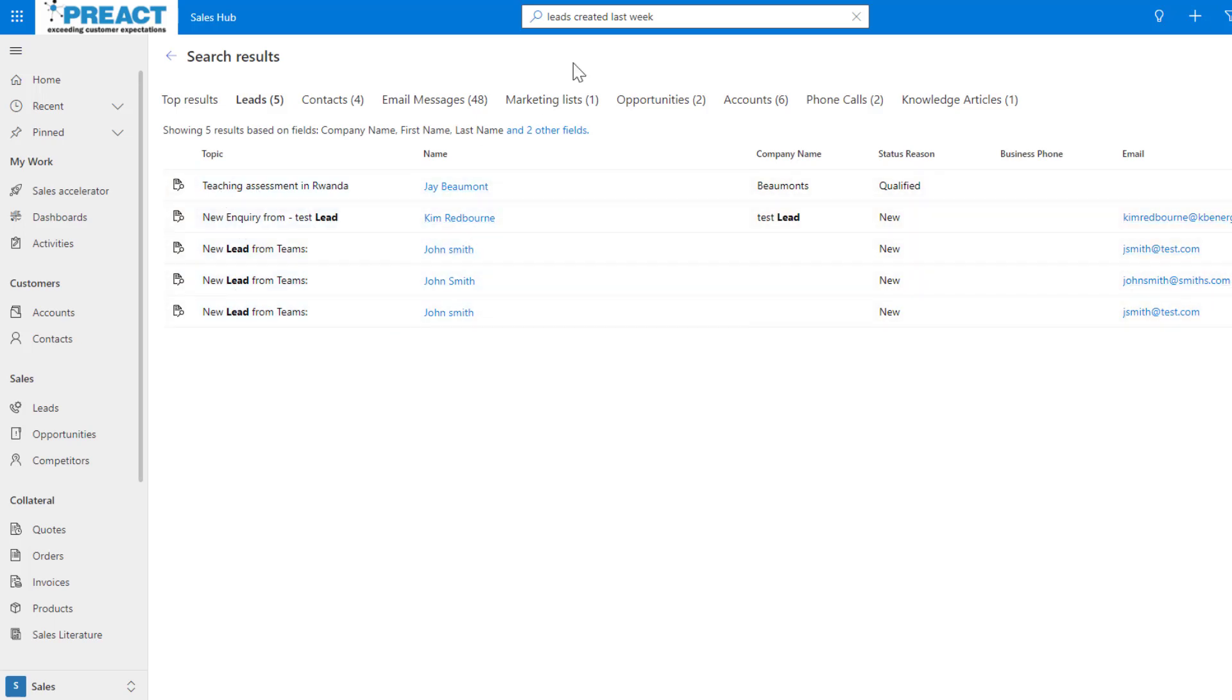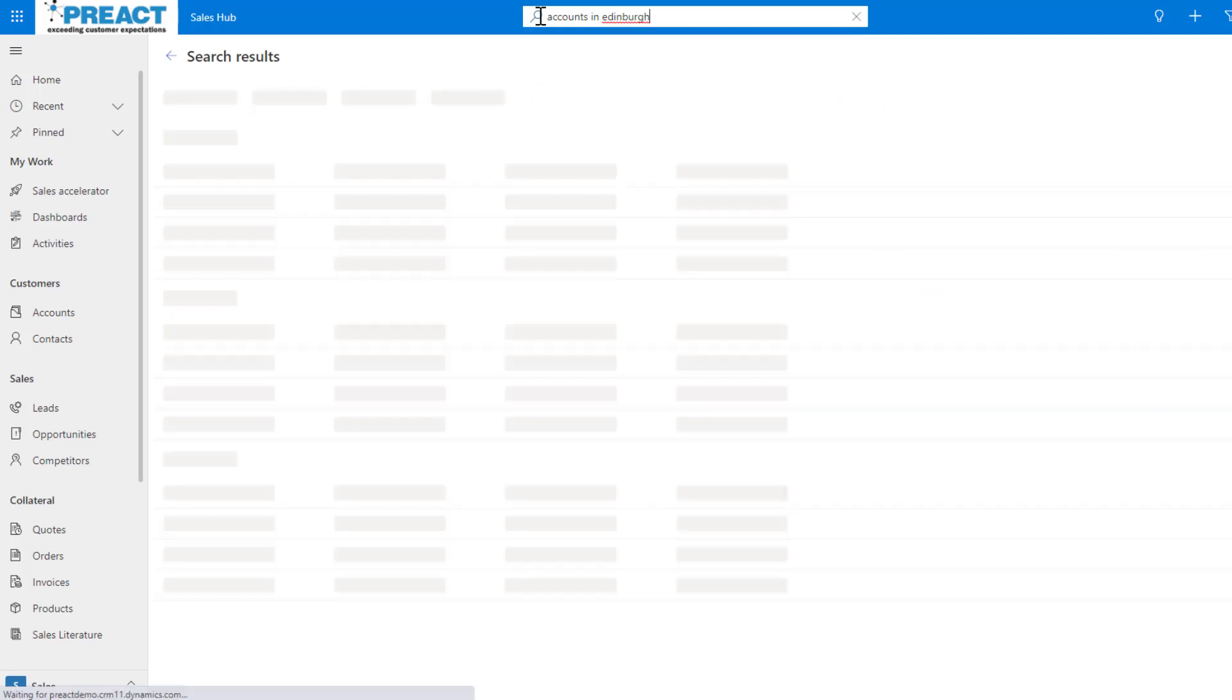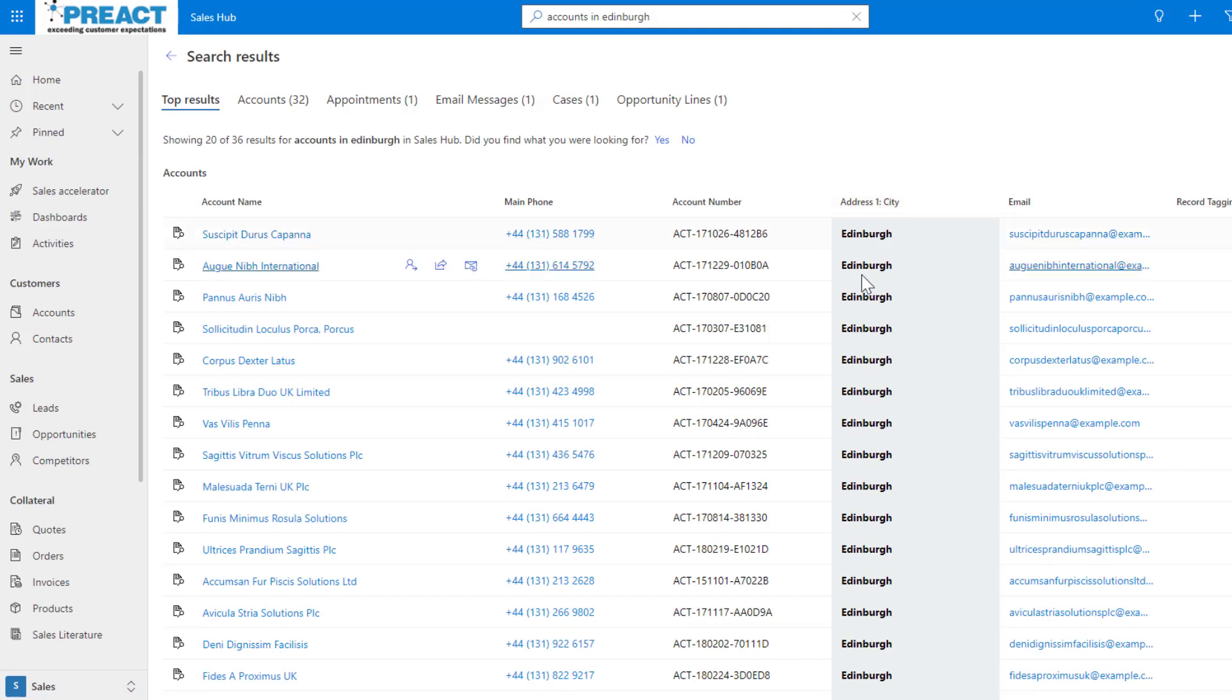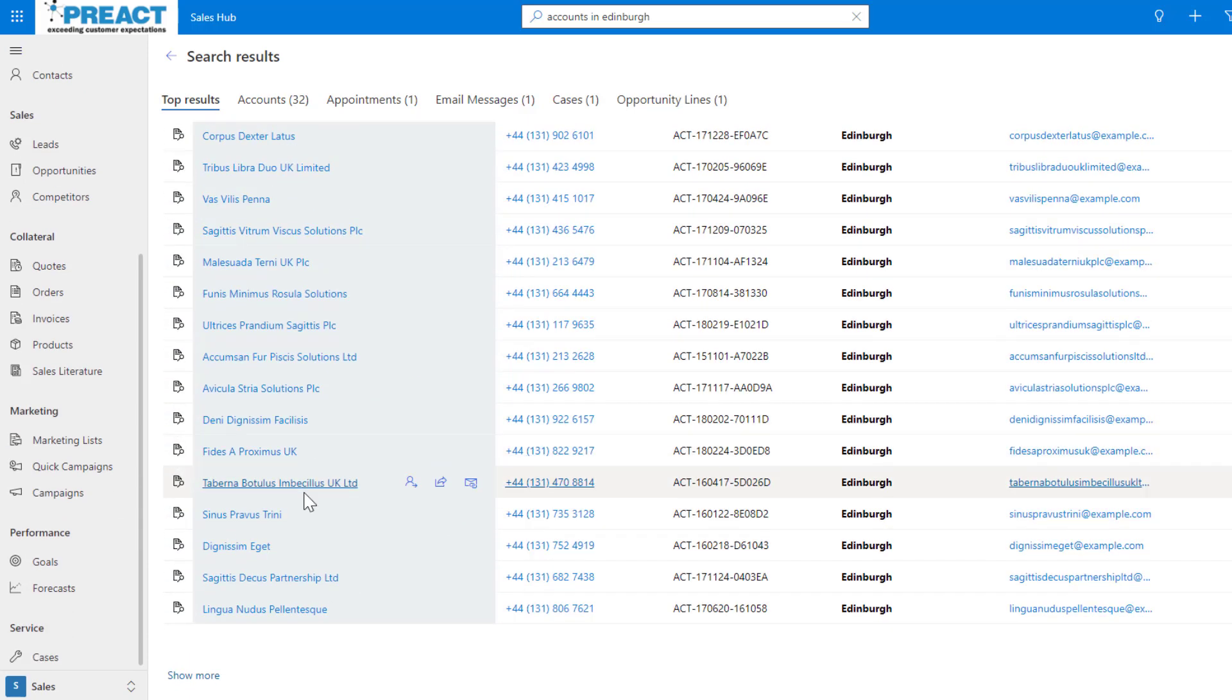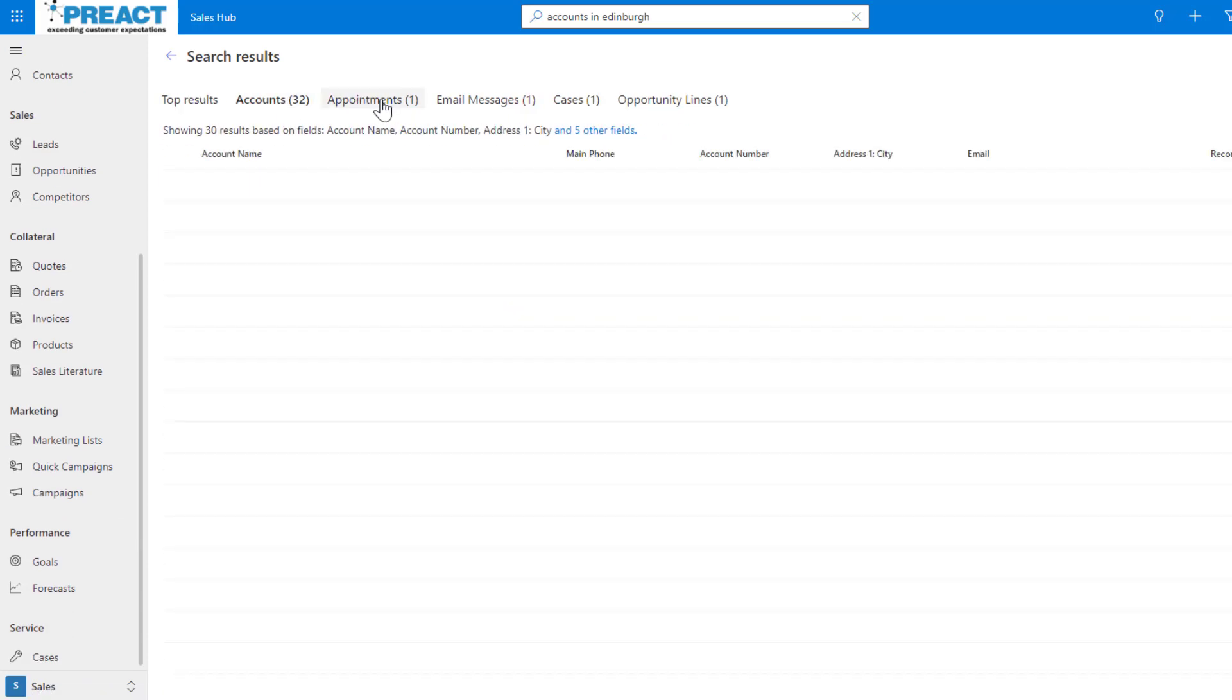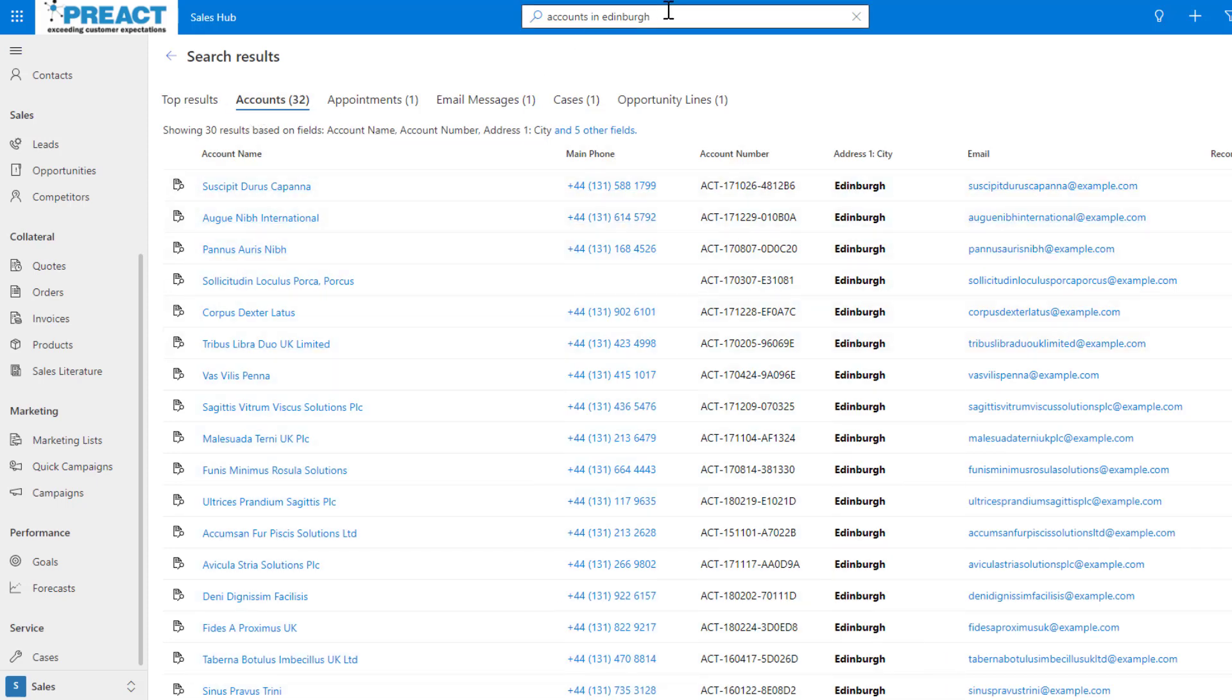Another good one might be accounts in Edinburgh for example. I know full well that I've got the city field enabled on the accounts table under the search criteria. That's returning all results for Edinburgh and you can see top results - these are all accounts that are in Edinburgh. Nothing else is put in here. Again you can see the appointments and emails and cases, it would have just found some keywords in this. But it's quite cool, you're asking it to go and query some data that you're inputting.